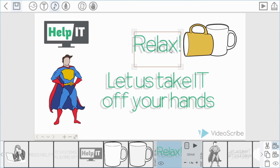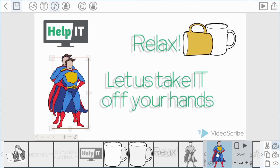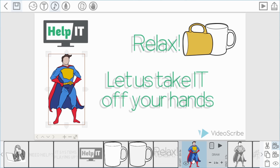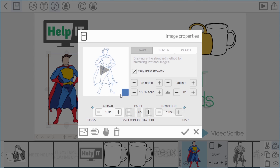The next effect I want to show you is how you can use morph to make things expand and grow — you can make things appear or disappear this way. We're going to do this with the Superman image. I need to copy and paste it so I've got two versions. With the first one I'll go into properties, set it to outline — it's still blue like Joe left it, which I like. I don't want this one to draw at all, I just want it to appear, so I'm going to take all the times down to zero.